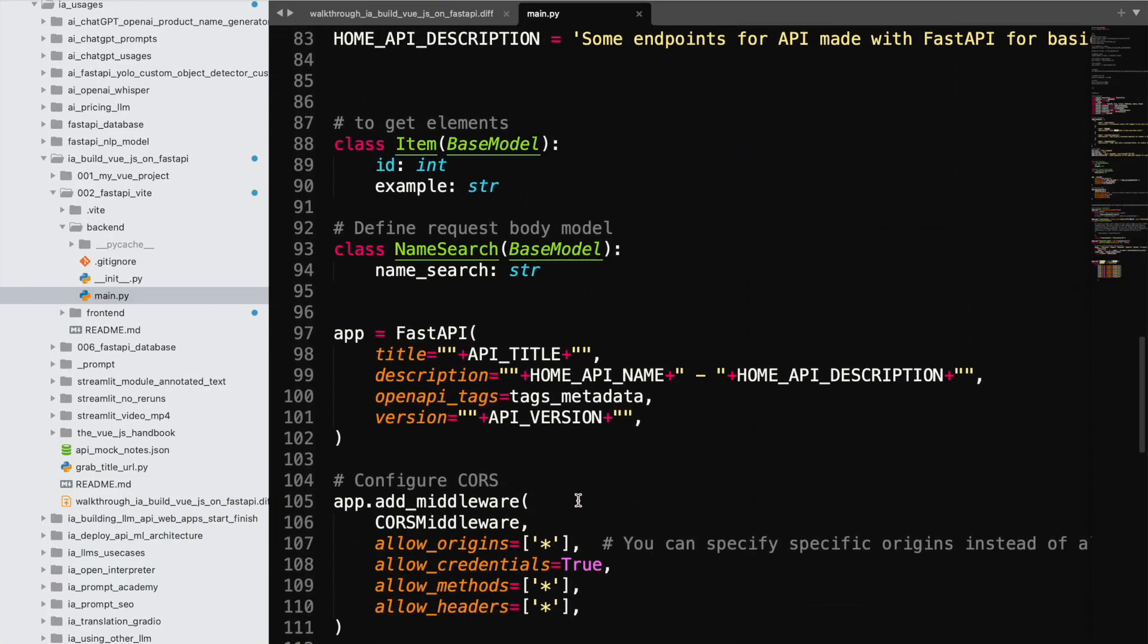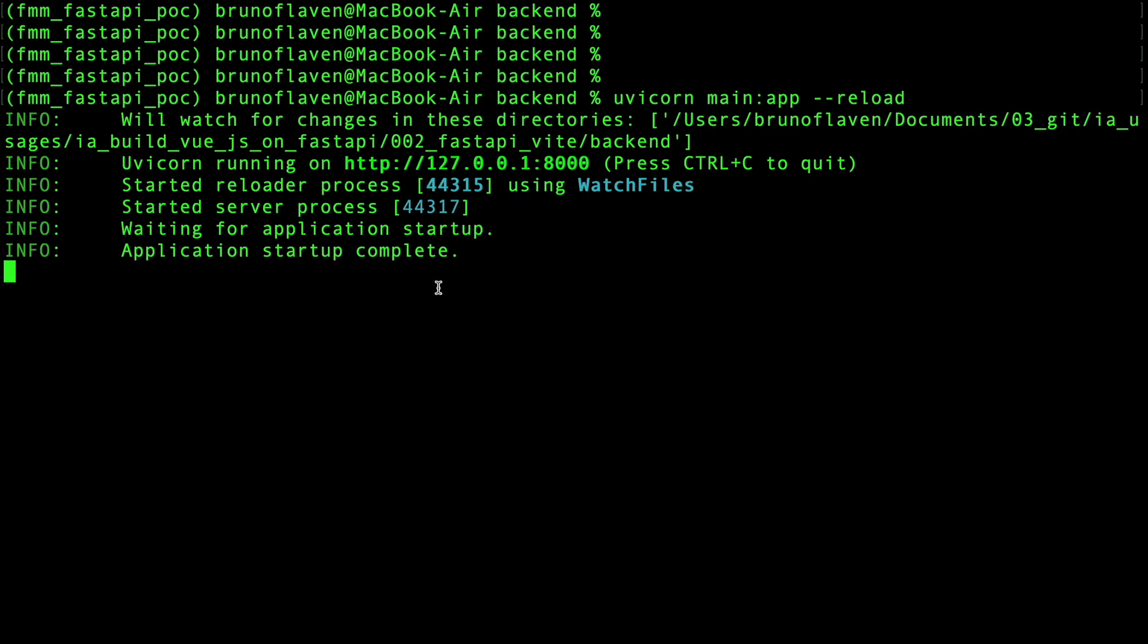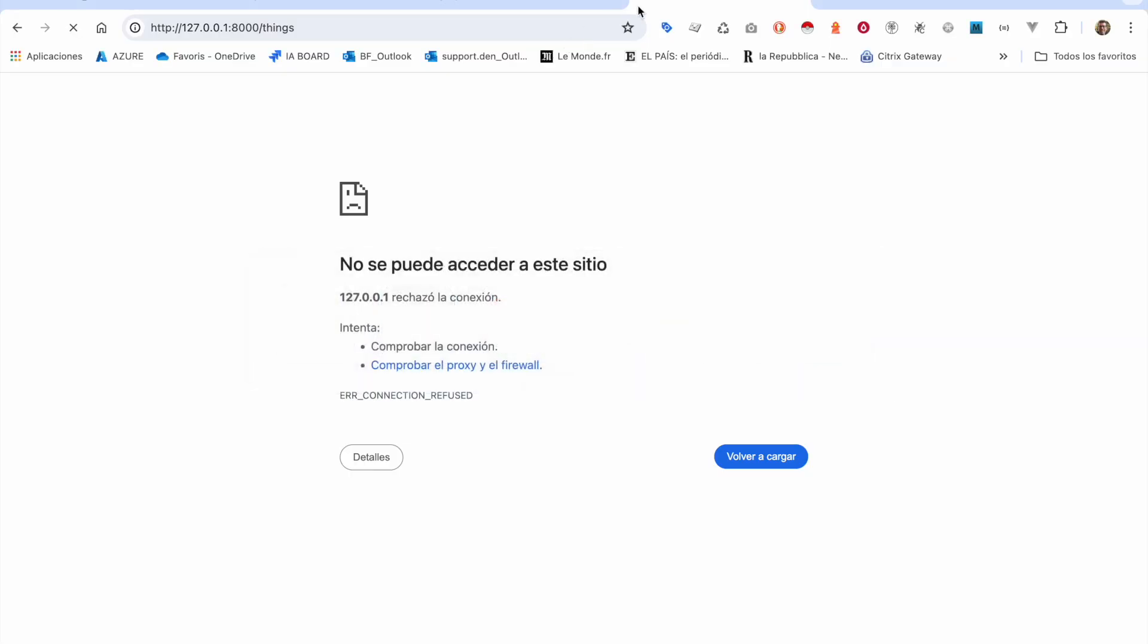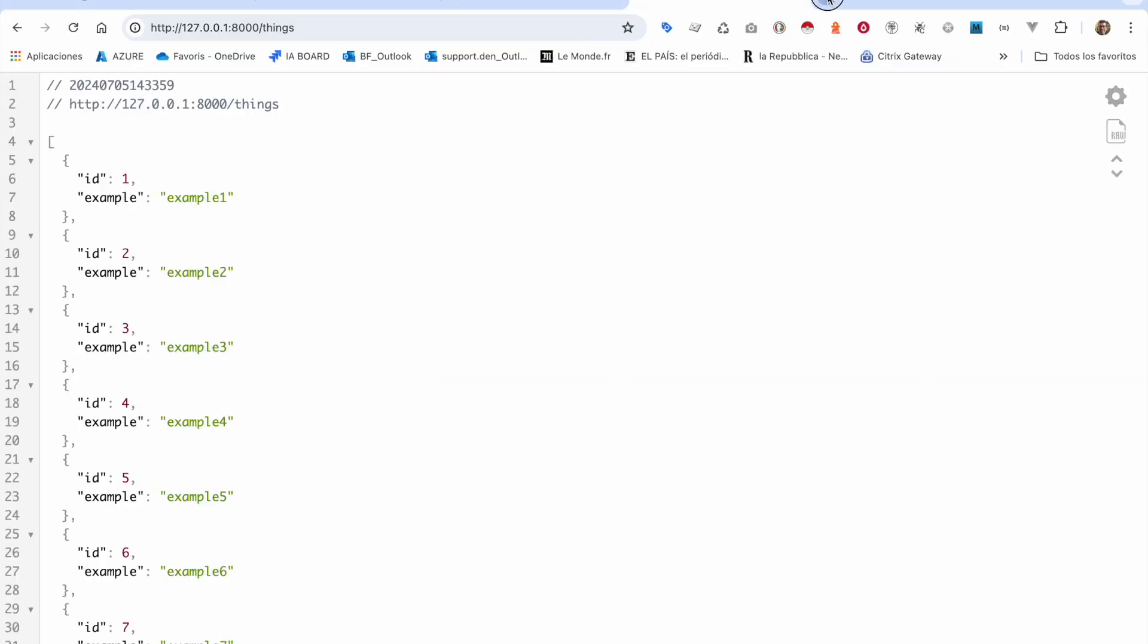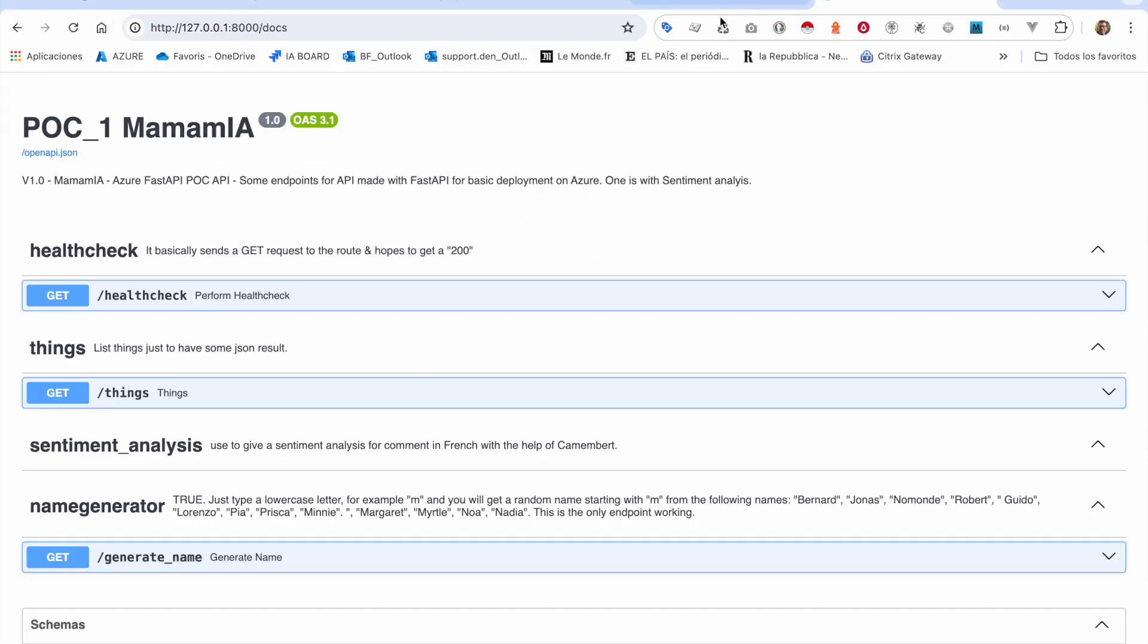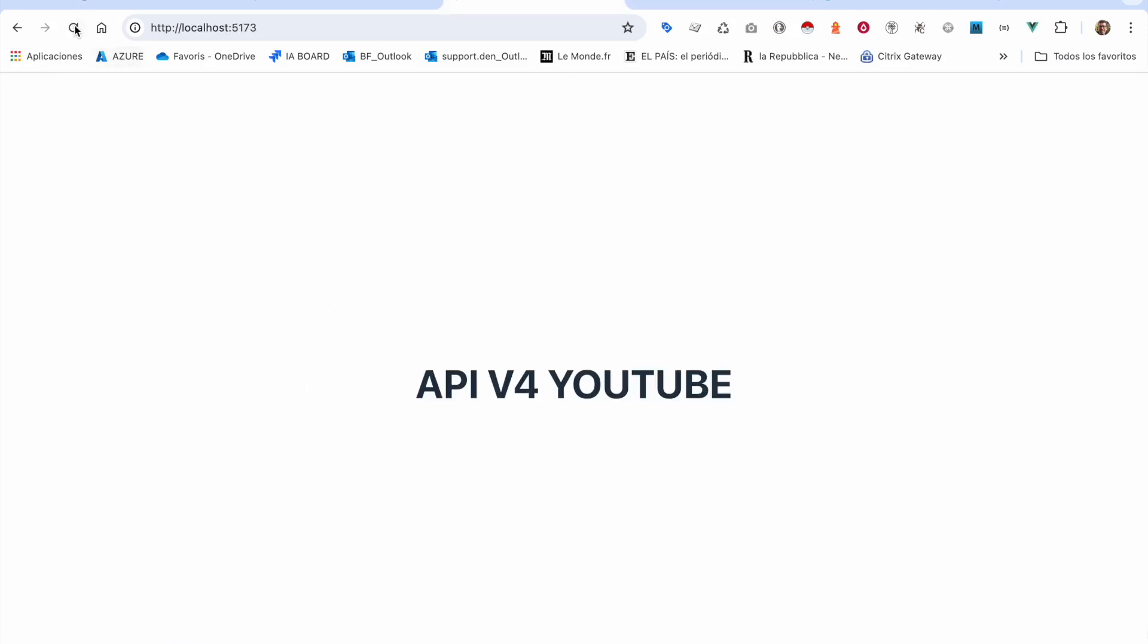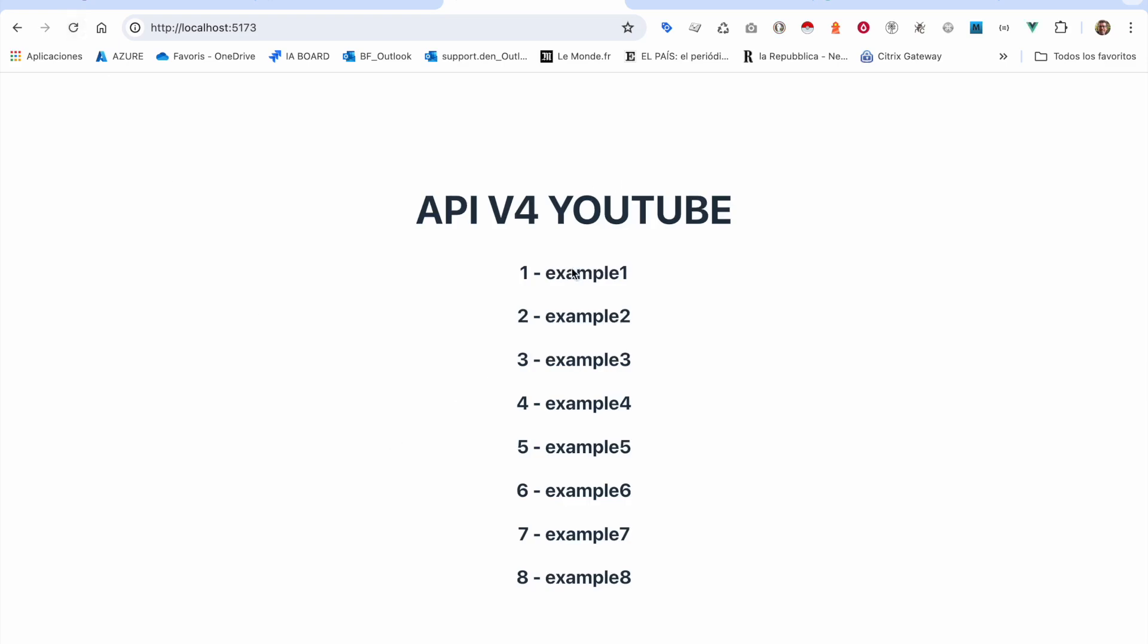It will fire up a very simple API that will provide an endpoint named things. I can cut and paste and go see if it's working. I would see the Swagger things, and you see that already these things exist.